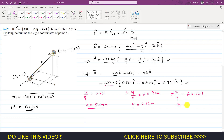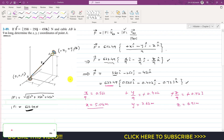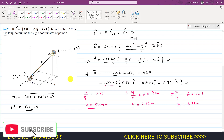So the z coordinate is 6.51 meters. This is the solution of this particular problem. I hope you understood. Kindly subscribe my channel if you haven't subscribed it yet, and like this video if you want me to solve more such problems.